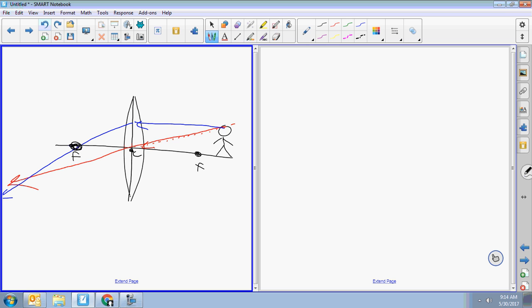Don't forget to extend. Beam number three: instead of going parallel then focal, beam number three goes focal then parallel. You've got to use the other focal point. With lenses, you'll never use the same focal point twice. Go through the focal point, then parallel — don't forget your extendo.